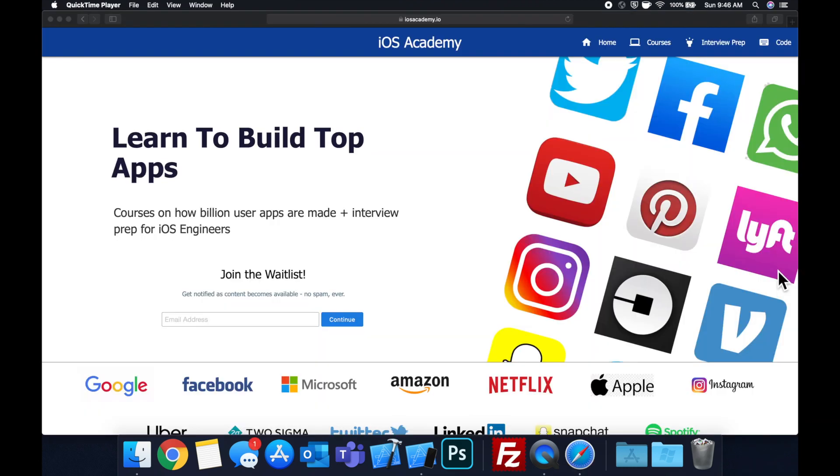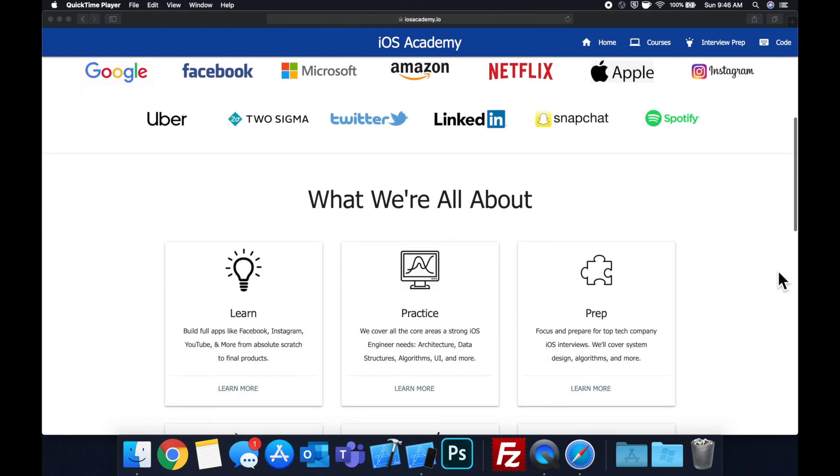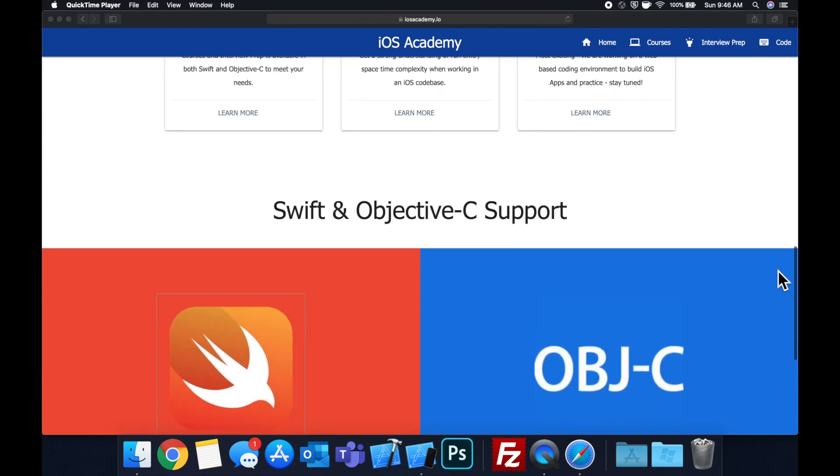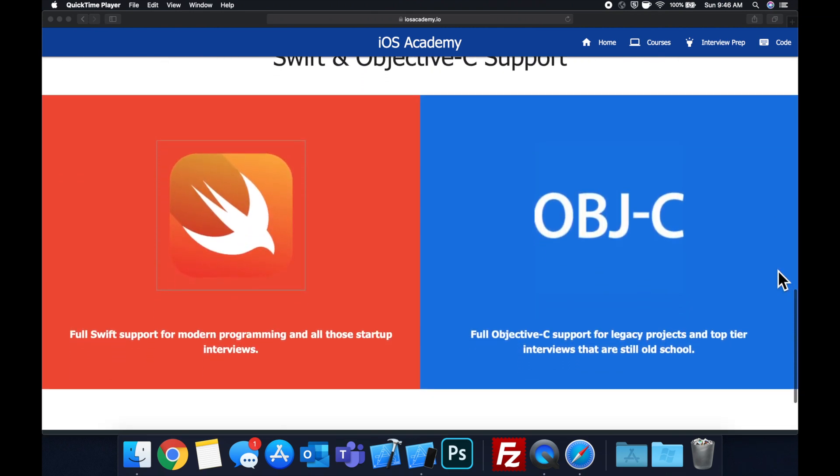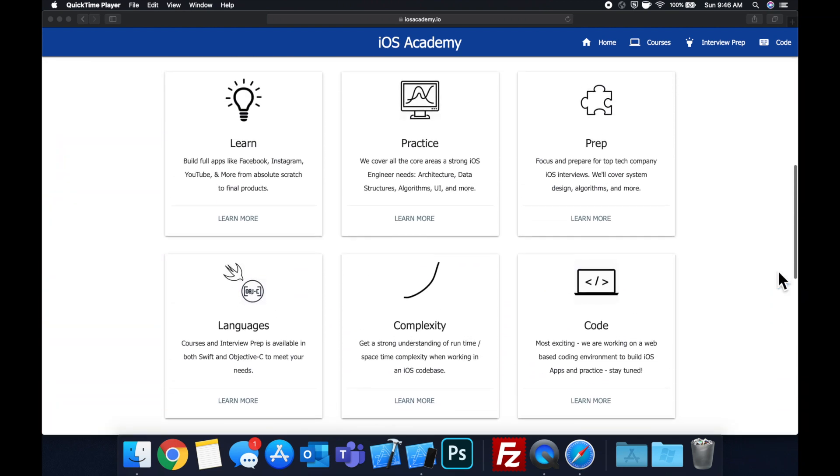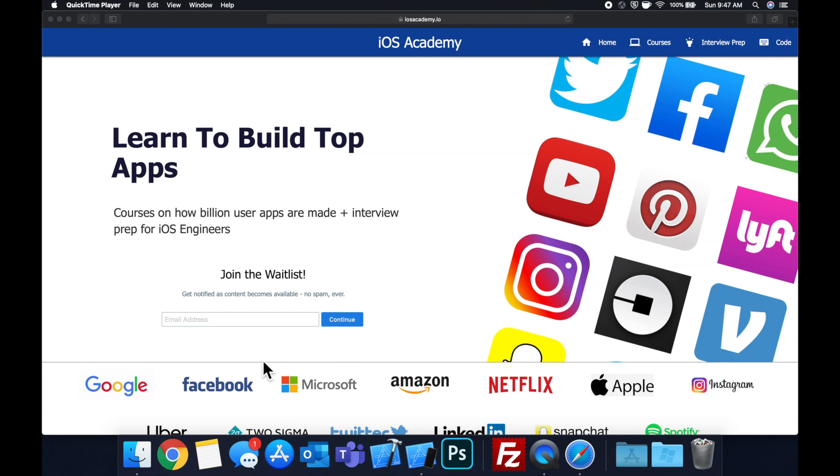Quick pause before we get into the video. If you haven't seen it already I am hard at work putting together iOS Academy.io, a community where all of us iOS engineers can come together, learn how to build some of the top apps like Facebook, YouTube and Instagram in addition to interview prep to land some of these iOS roles at top tech companies. So if you're interested in the free and premium content to come, head on over to iOS Academy.io and enter your email address in the waitlist form and you will be notified as content becomes available. That said let's get into the video.